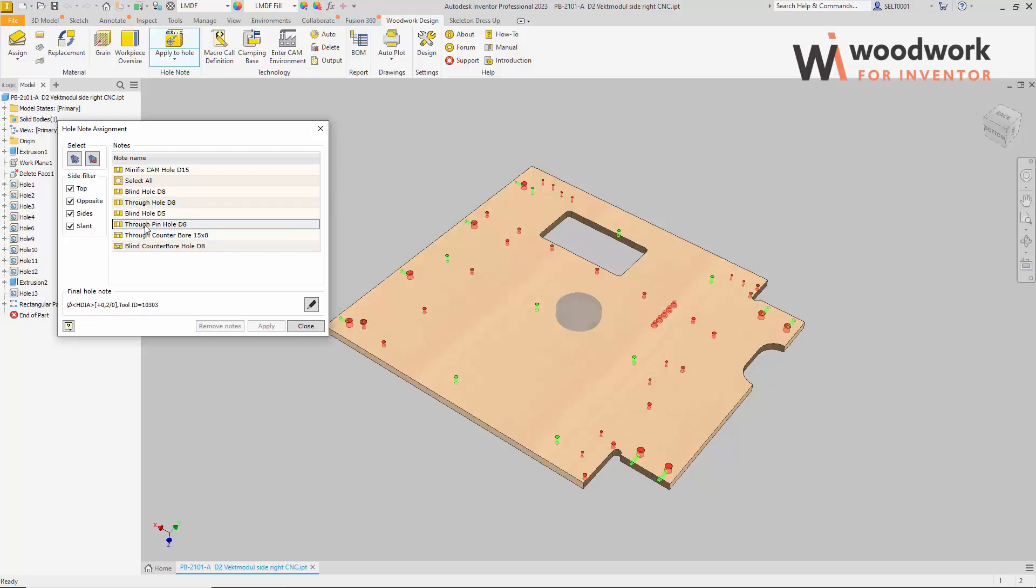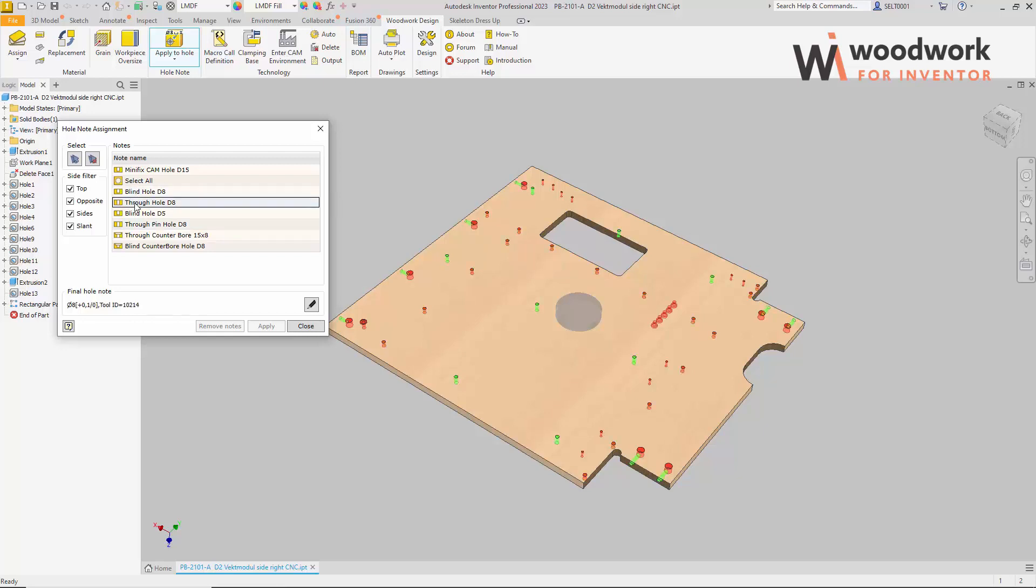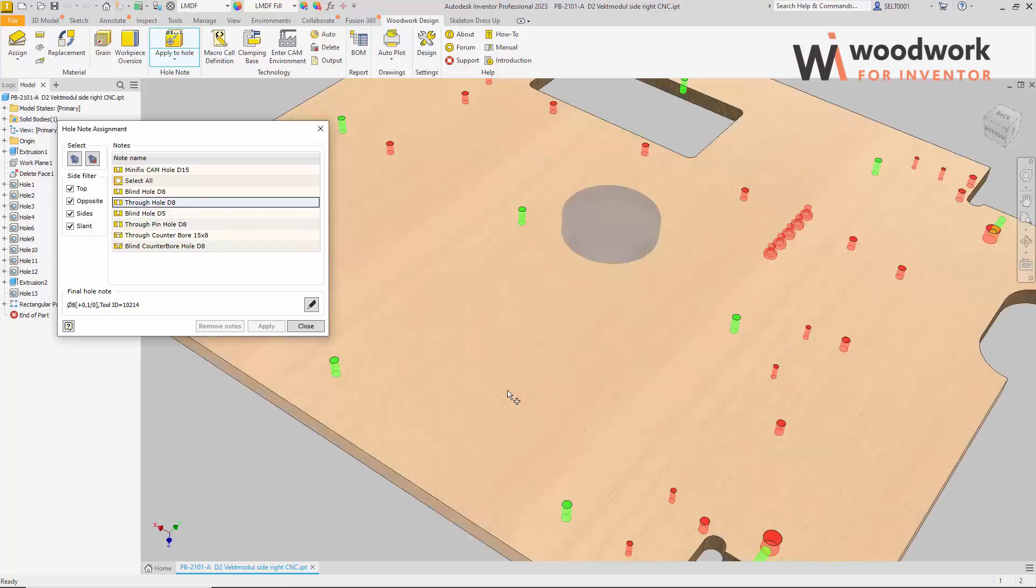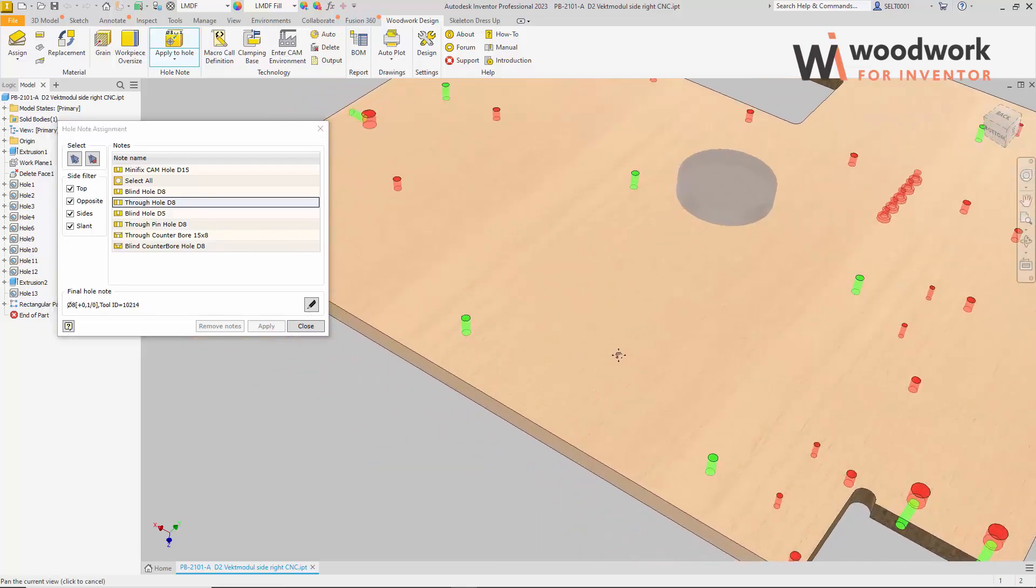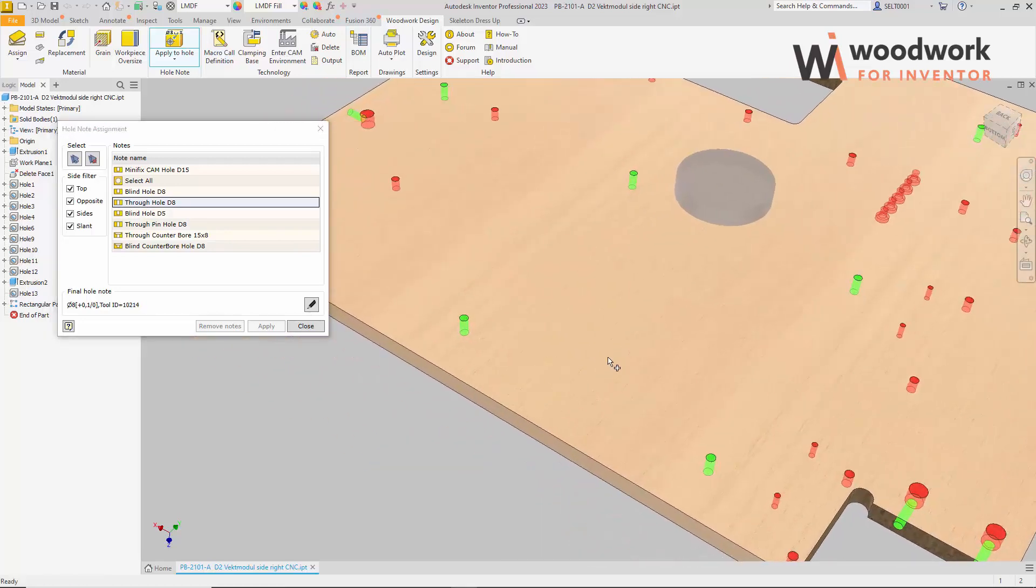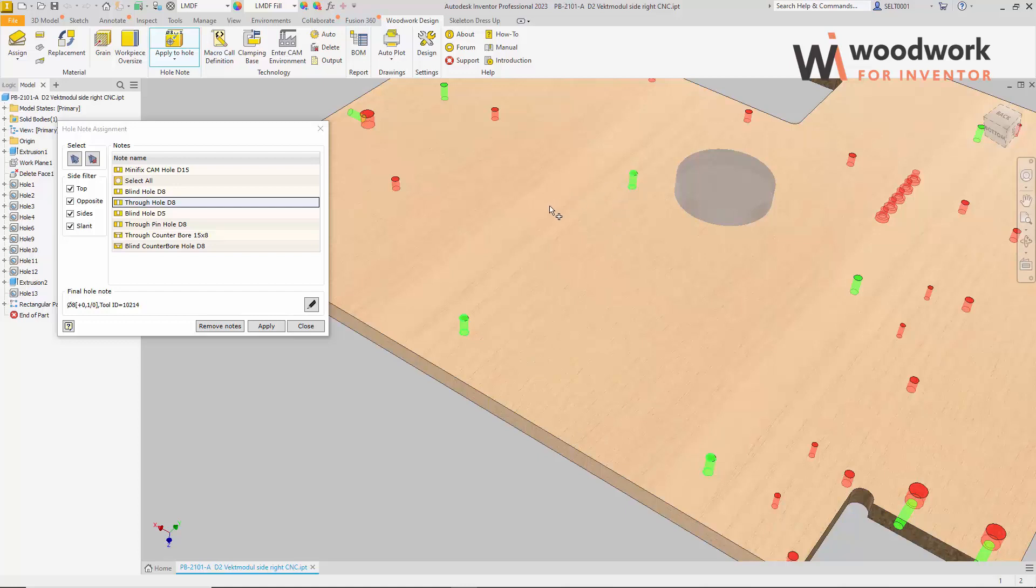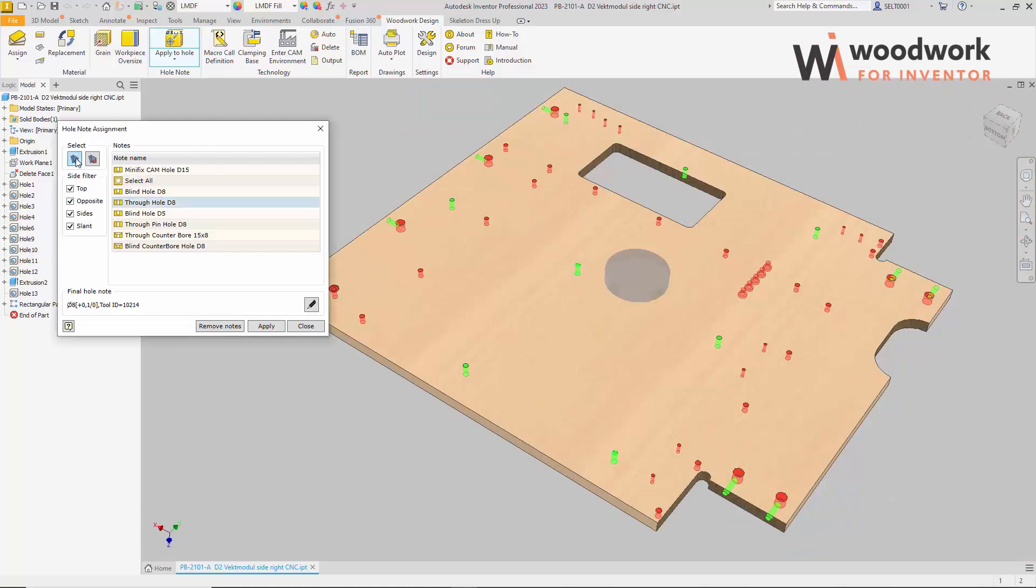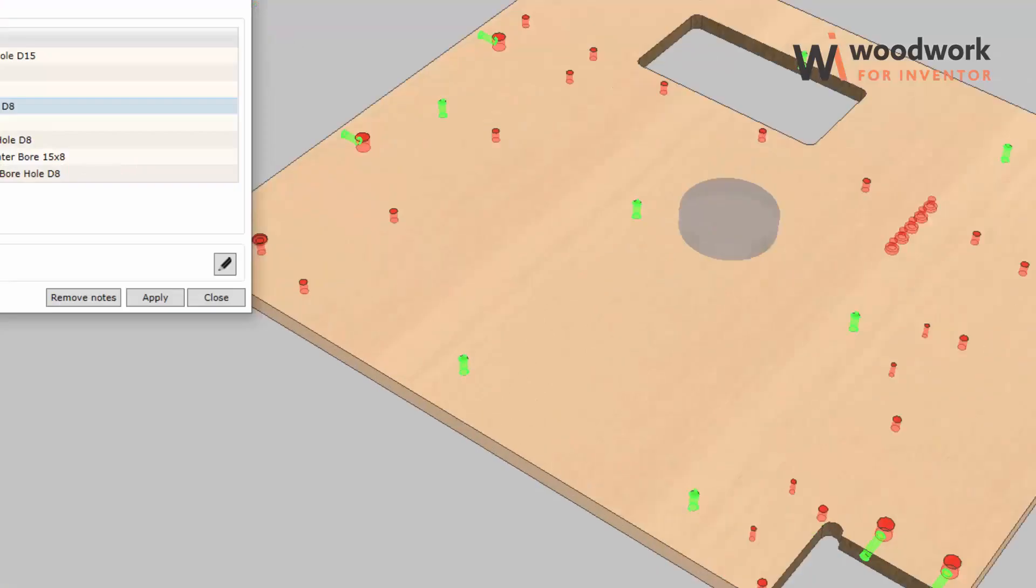This is how the selection criteria defined in the template work. Here it can be observed that the template blind hole D8 marks all blind holes of 8mm in green. Through hole D8, all through 8mm holes. This makes it clear to which holes a given hole note can be applied. The green color does not mean that the selected hole note will be applied to the hole. Need to add a hole to the selection set for hole note assignment. We have two options for this: to select a hole by hole highlighted in green with the mouse cursor or to perform an automatic transfer of all holes highlighted in green to the selection set.